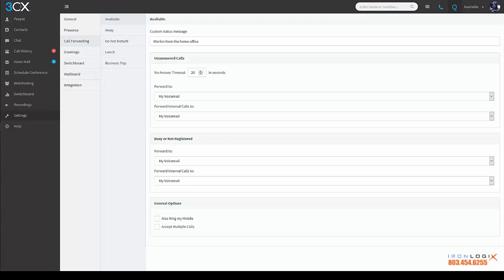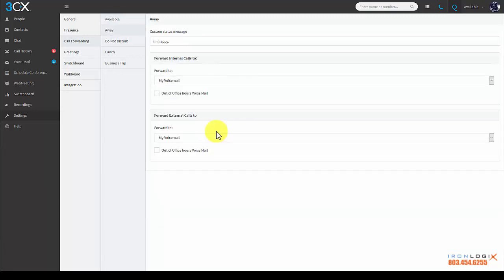Busy or not registered options are there for those occasions. Busy will be affected by the multiple calls option, whereas not registered means—for this video at least—that your extension is not working or not connected to the system for some reason.